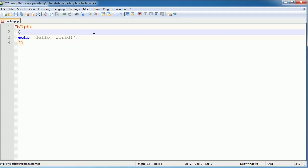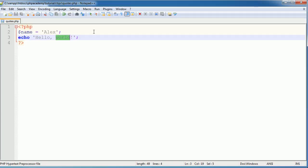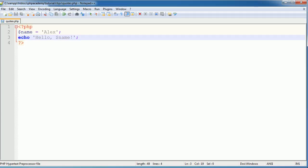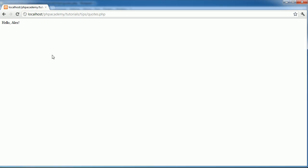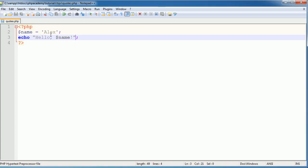Now let's say we had a variable — name equals Alex. Again, I've used single quotation marks there because I'm just including plain text. If I was to say echo 'hello $name', this wouldn't actually work. When we refresh in the browser, we get the literal text rather than the variable value. The one way to do it would be to use double quotation marks. Using double quotation marks has been proved in some cases to be slower, but it works — it replaces the name with the value defined.